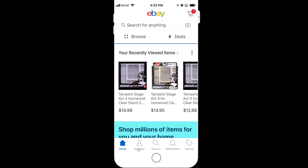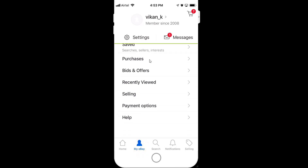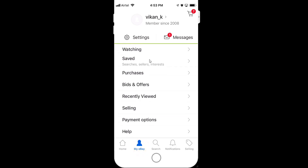Here, you need to go to 'My eBay' and click on that. When you click 'My eBay', you can just scroll down and you can see this option called 'Payment Options'.